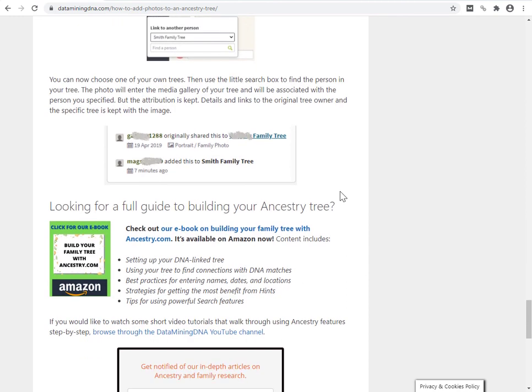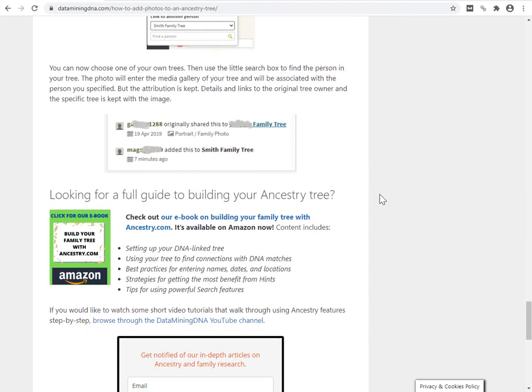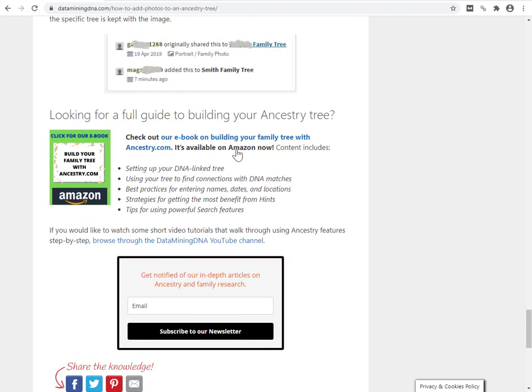If you're looking for a full guide to building your ancestry tree, we've got an ebook out on Amazon. It's gone out on Amazon very recently and you'll find a link to it in the description and also down in the blog post. Do check it out. All the links are in the description below.